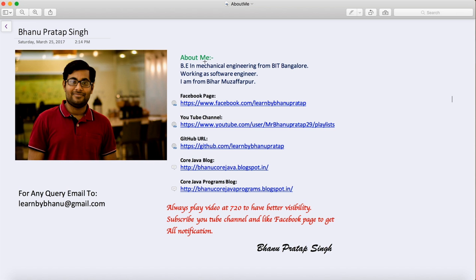I come from a mechanical background and I have a Facebook page, so you guys can like my Facebook page and ask me doubts. I also have a YouTube channel, so you can subscribe and find very good playlists there. The GitHub location has all the source code, and for any query you can mail me at learnbybhanu at gmail.com.